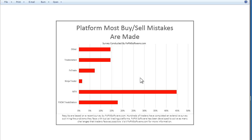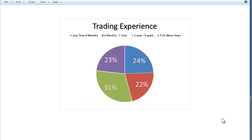Now you would think that these mistakes happen to newer traders, but as it turns out, there's really no effect on who it's happening to. When traders take the survey, we have traders who have five-plus years of experience and some that have less than six months. So this is a purely mechanical mistake — it has no correlation with your experience as a trader.